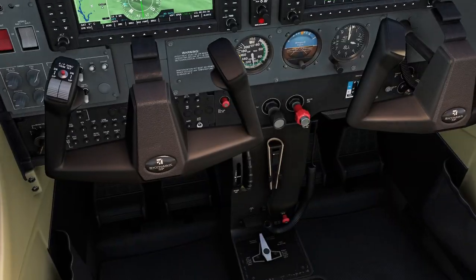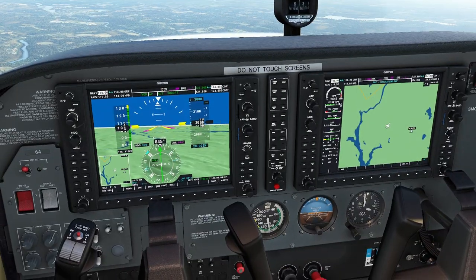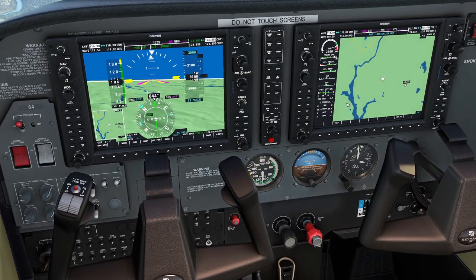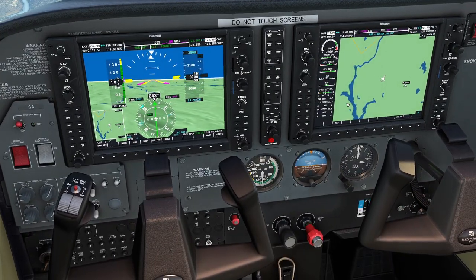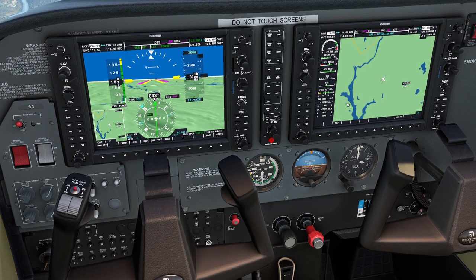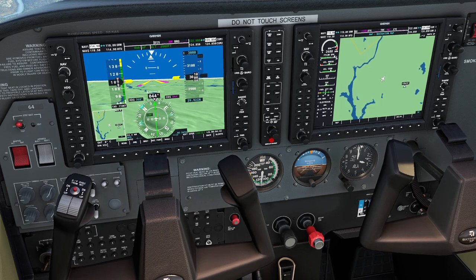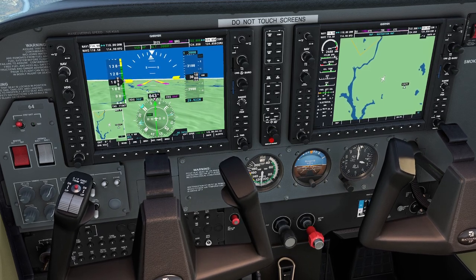Whatever you do, don't press the automatic mixture button — you're going to have to do it by hand from now on. I guess I'll have to fly like a real pilot.